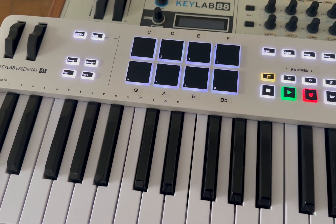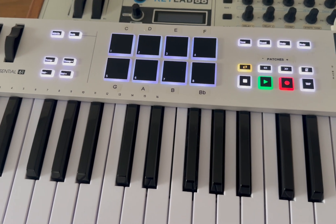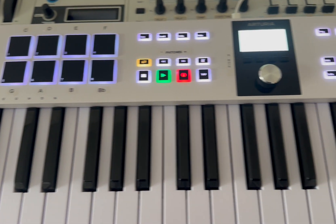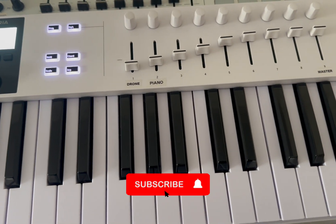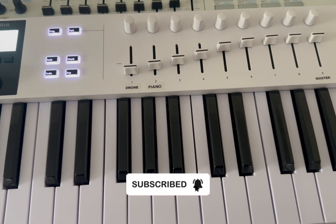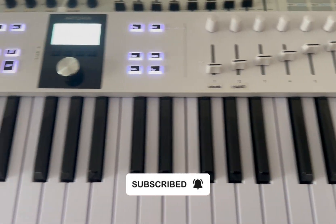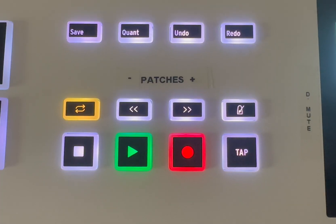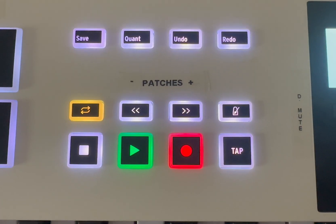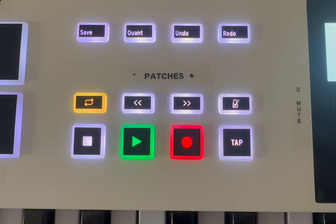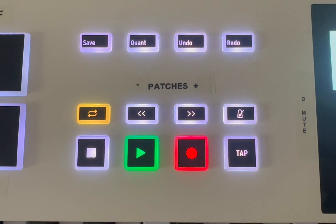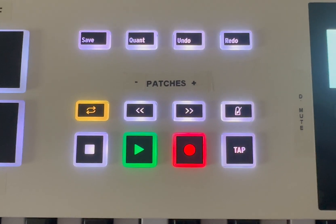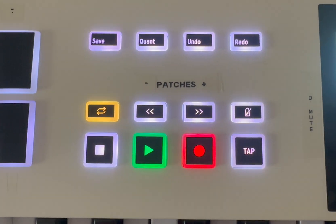And for this video, I'll be demonstrating on the QLab Essential 61, but it should work with pretty much any other MIDI controller. This is how I have the buttons mapped with the forward and backwards accordingly. And then I have it marked with a label maker.